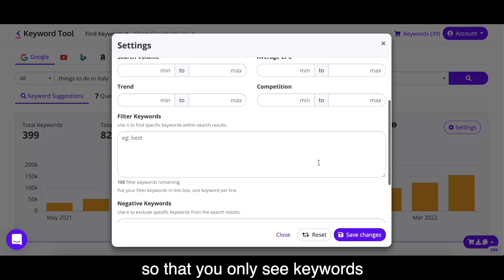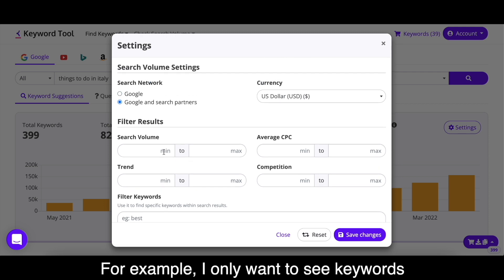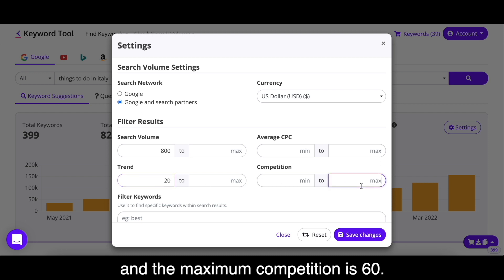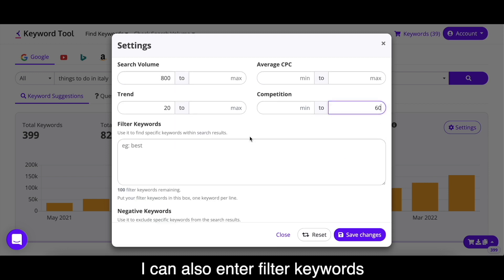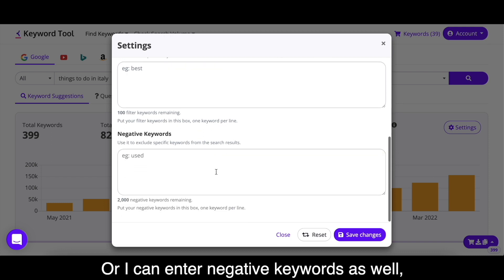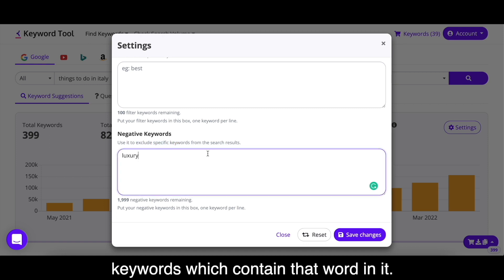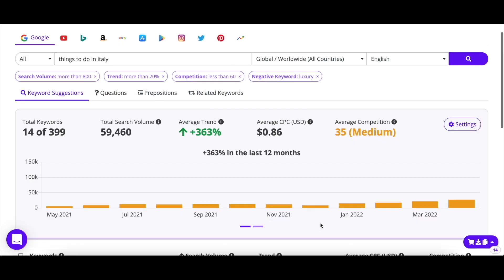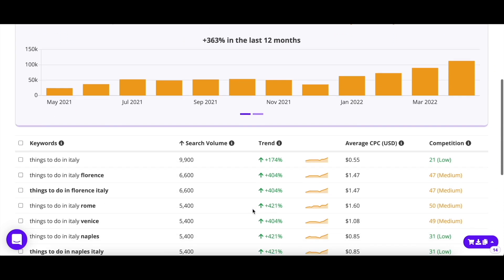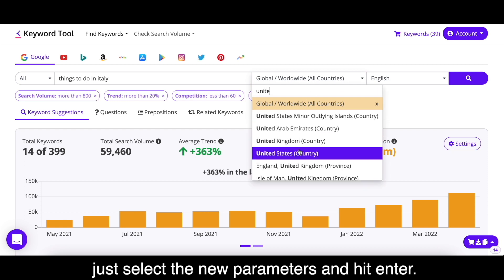You can also filter your search results so that you only see keywords that fit your requirements. For example, I only want to see keywords with a minimum of 800 searches, whose trend is at least positive 20% and the maximum competition is 60. I can also enter filter keywords so my search results are filtered accordingly, or I can enter negative keywords — for example, 'luxury' — so Keyword Tool will remove any keywords which contain that word. If you want to target a new location or language, just select the new parameters and hit enter.